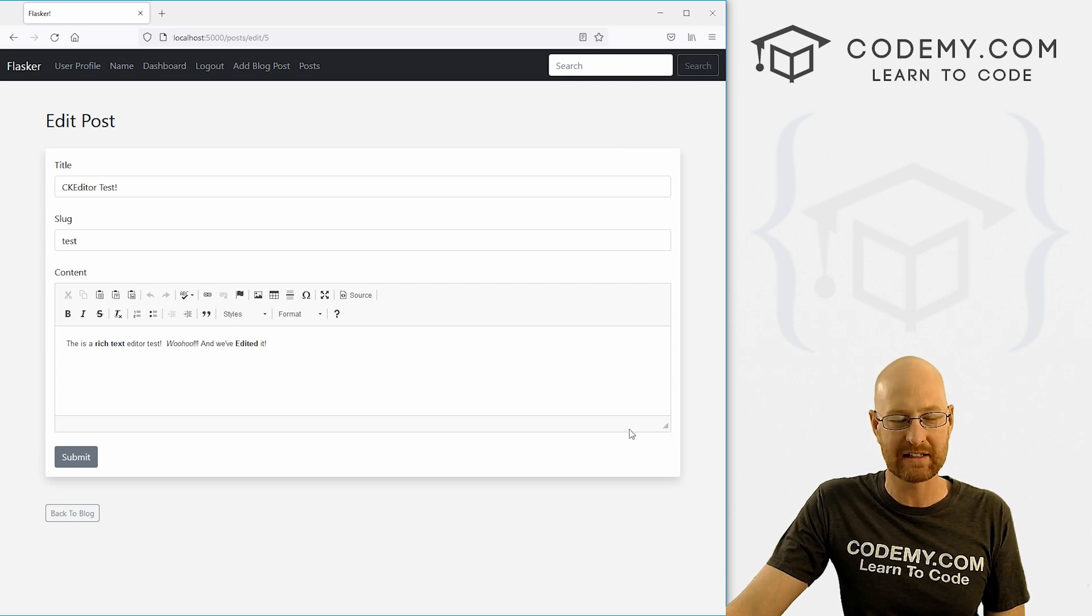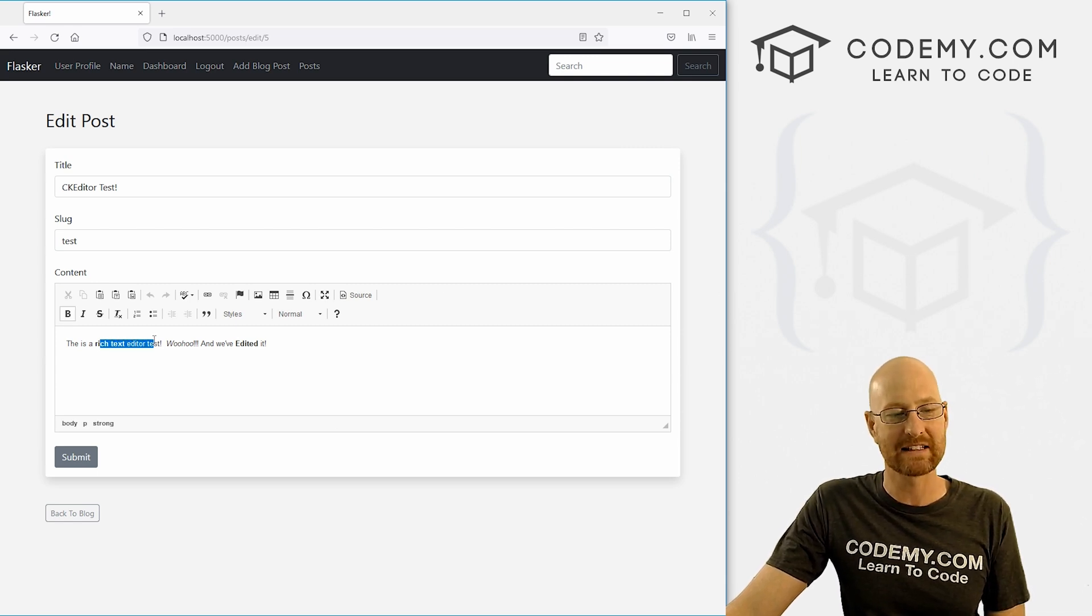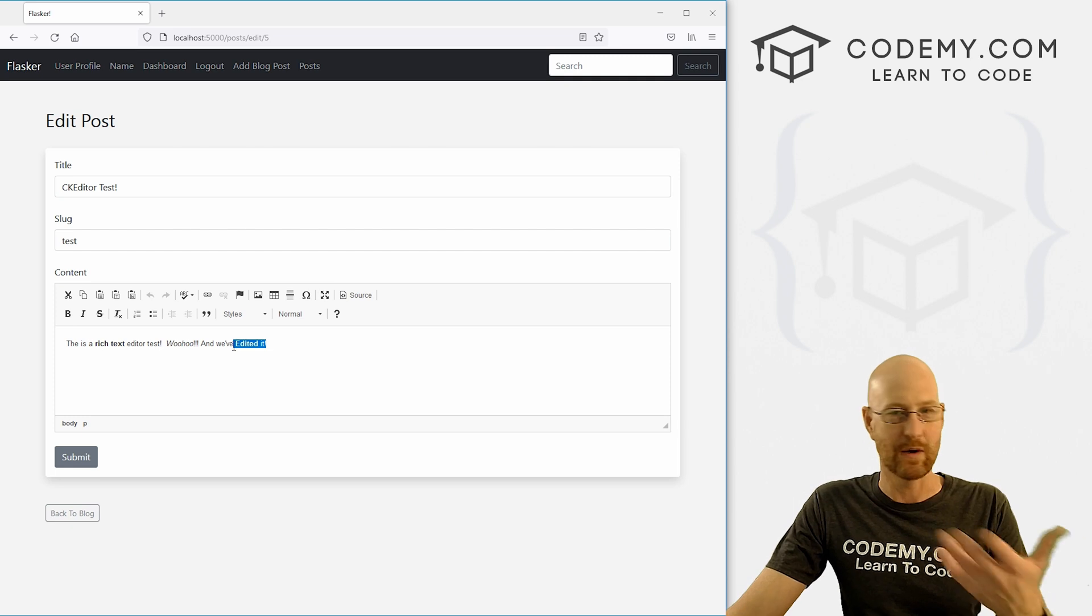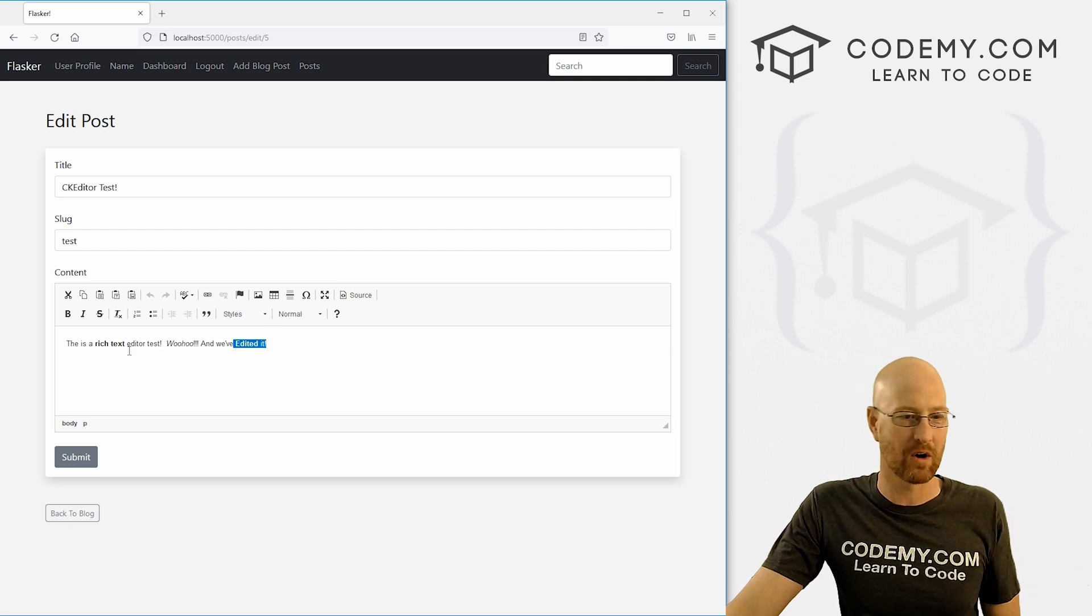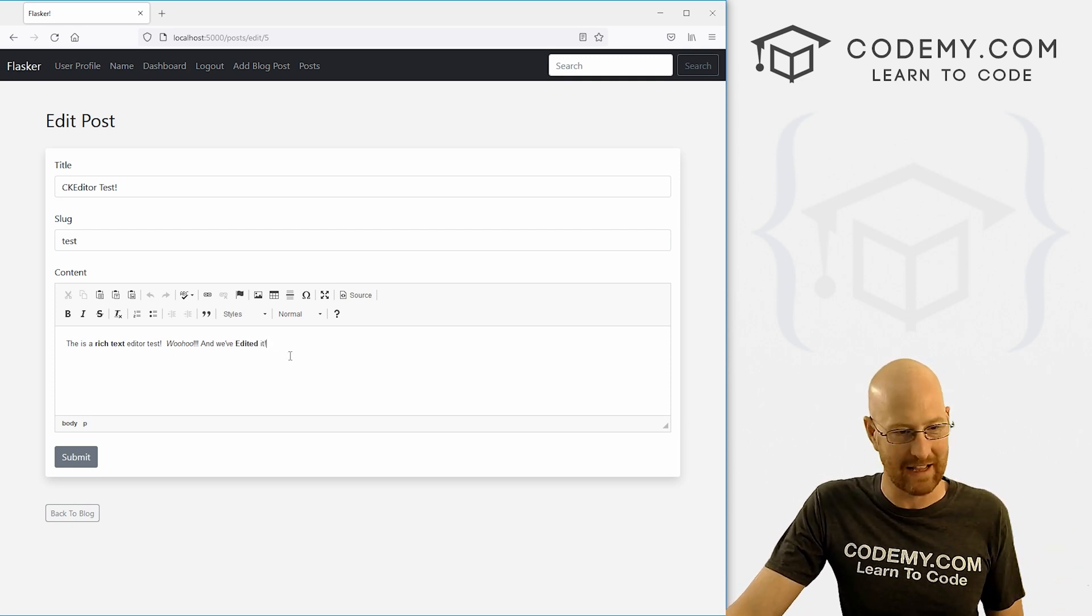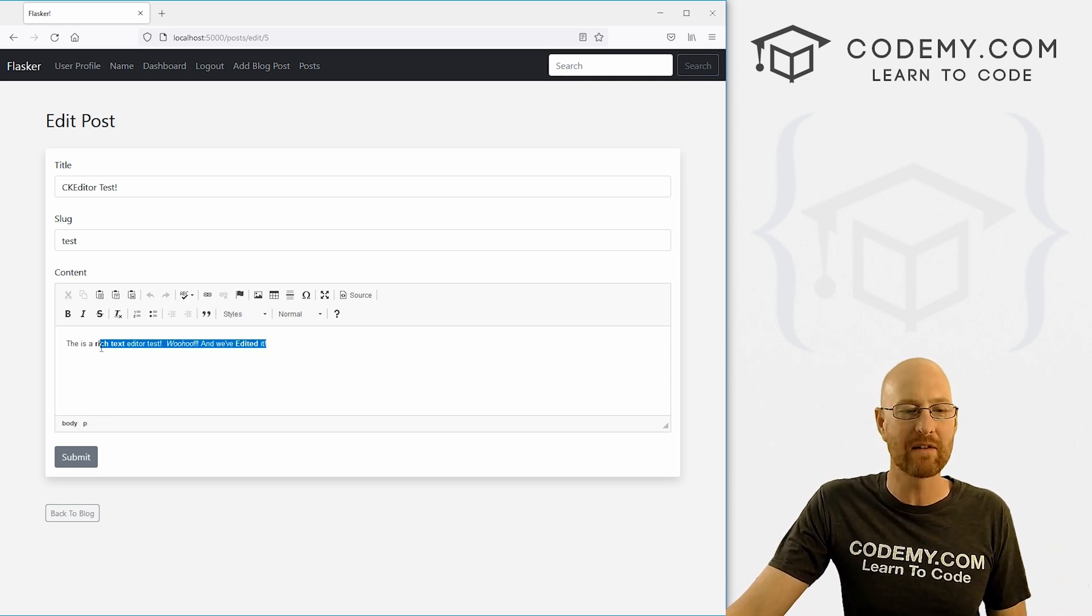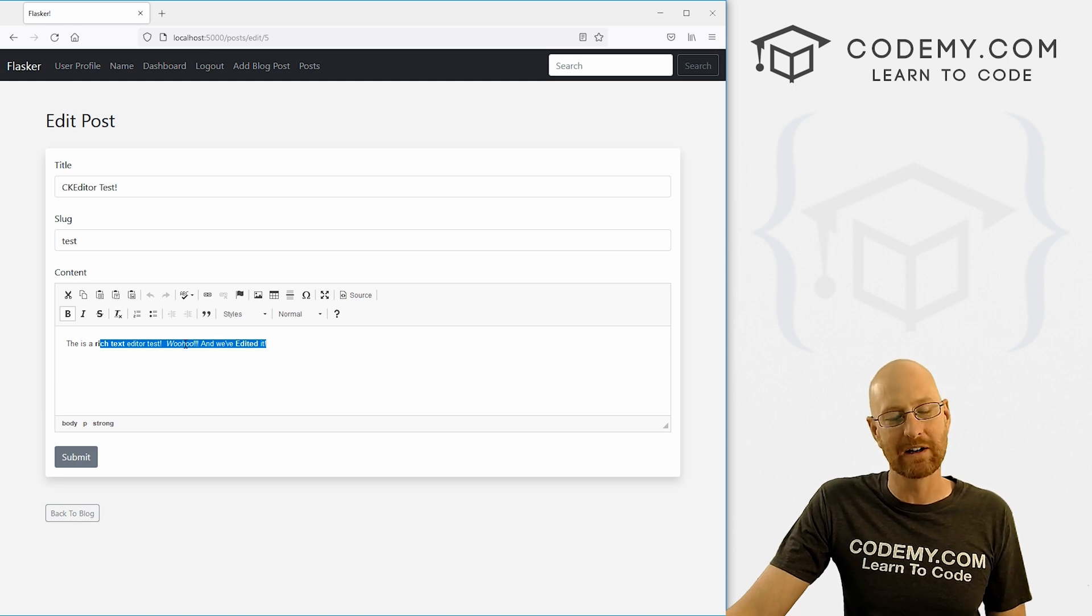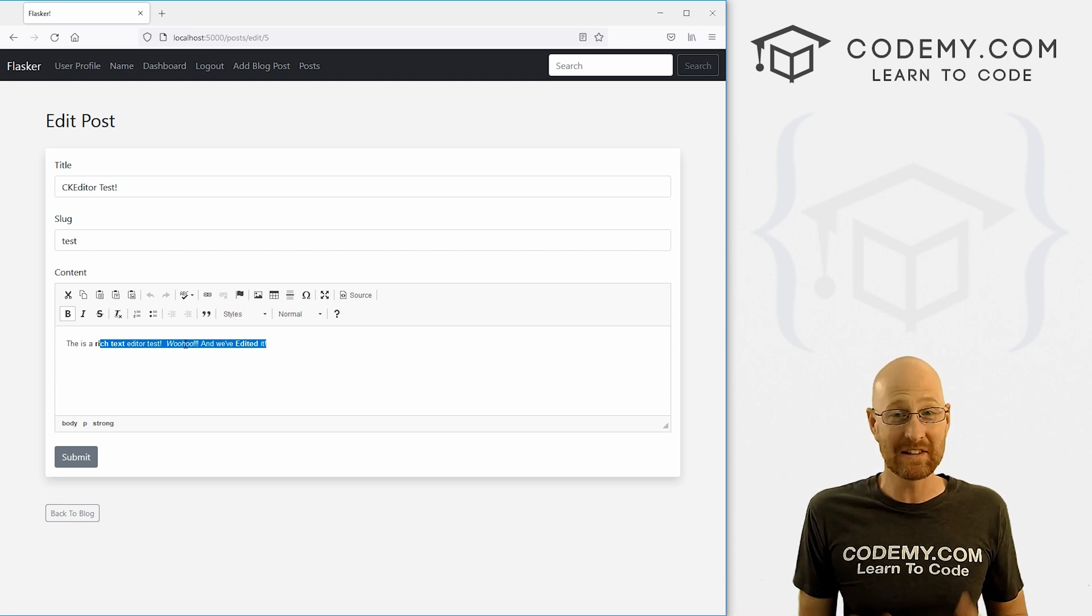We want this rich text editor to pop up. We want the text inside of it to already be as it was before if there's bold text or italics text or whatever, whatever's in there, we want to show up. And that's what we're going to do in this video.